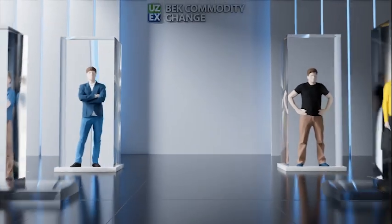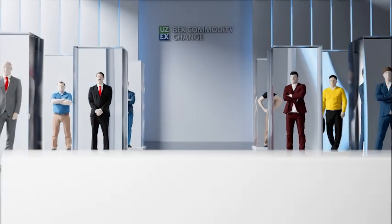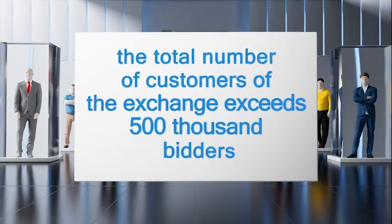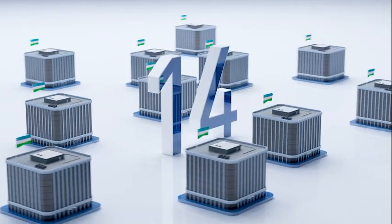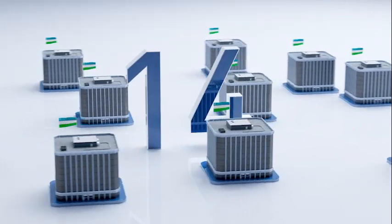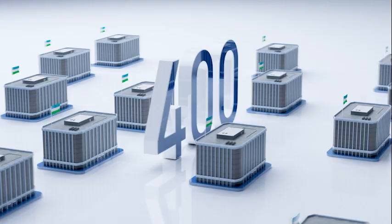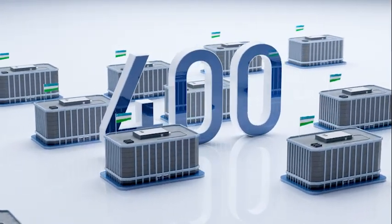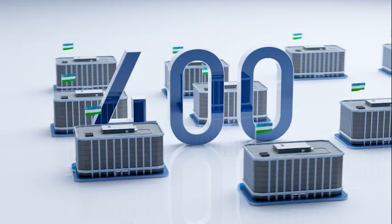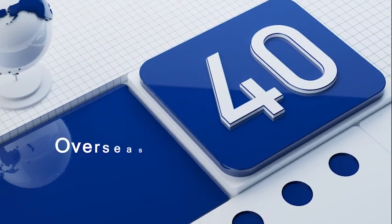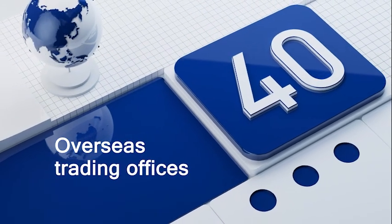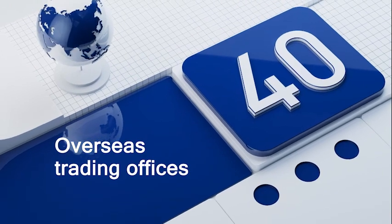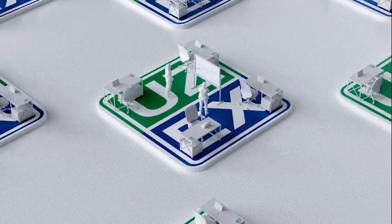The total number of customers exceeds 500,000 bidders. UzEx's structure includes 14 branches in all regional centers of Uzbekistan, more than 400 trading pits located in each district of the Republic, and about 40 overseas trading offices operating in various countries of the world.